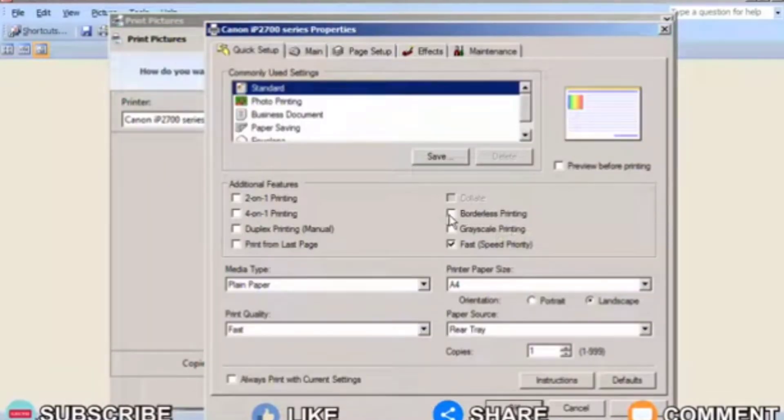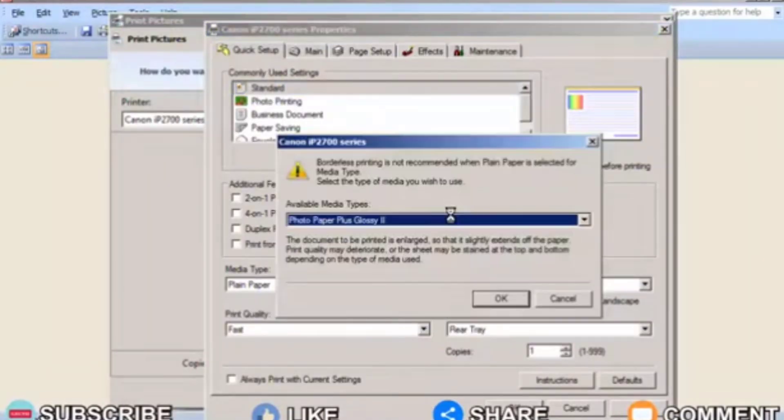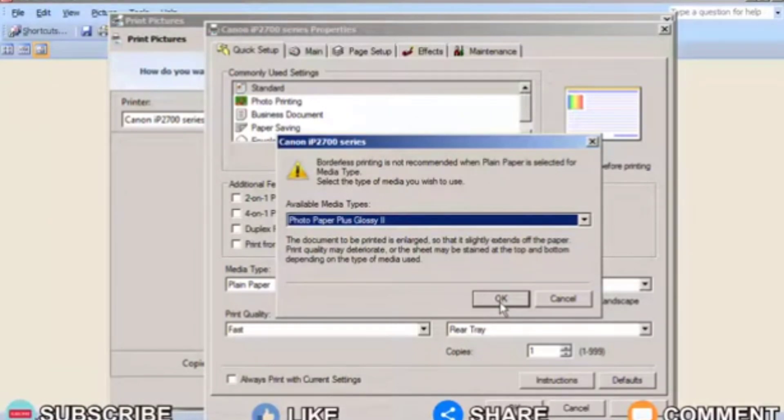After that you click borderless printing, and click OK if another new window appears. Then click OK to save the settings.